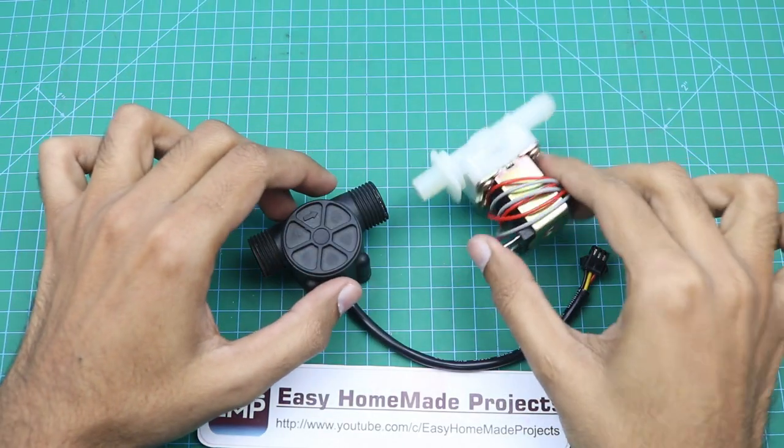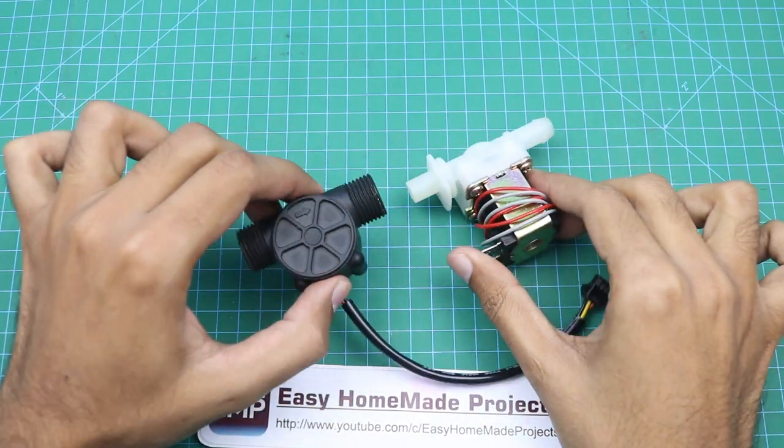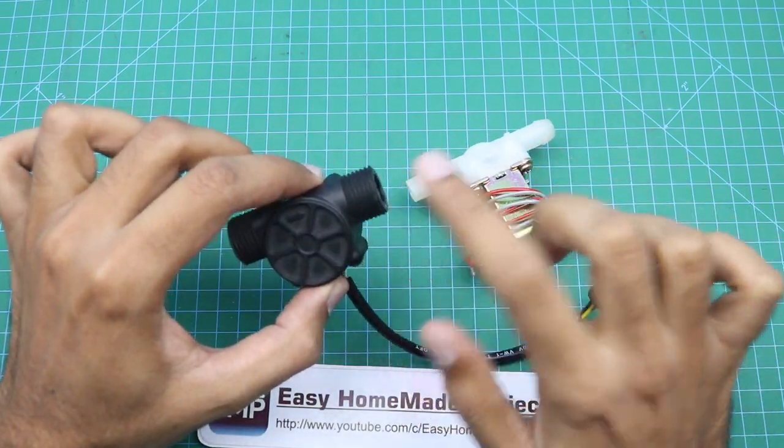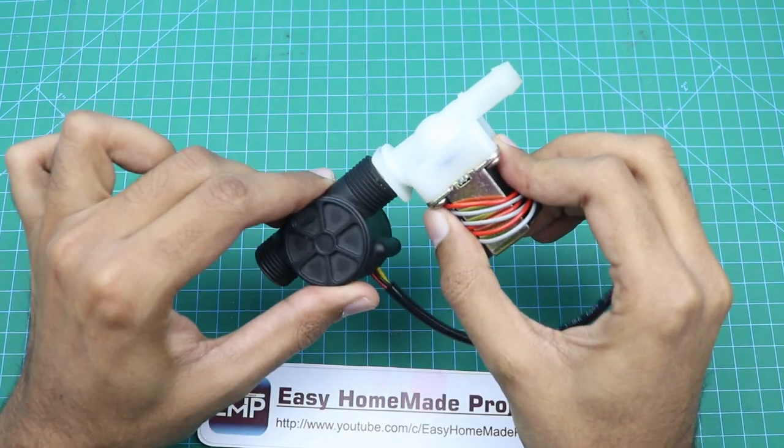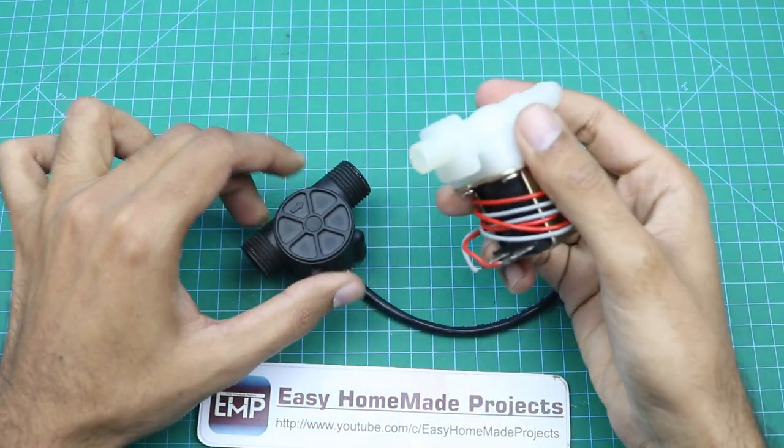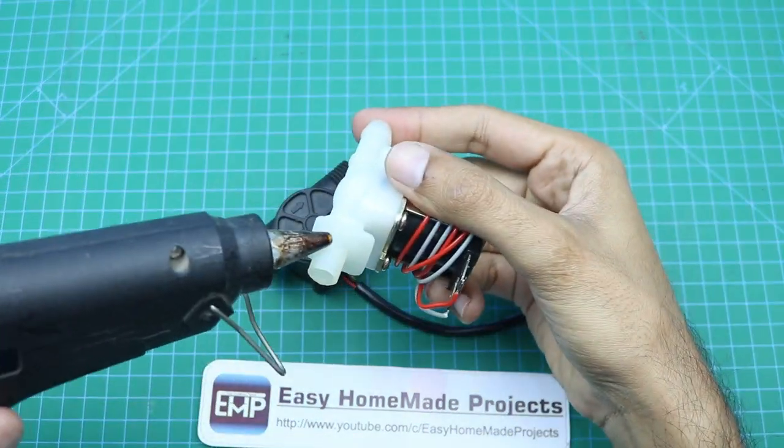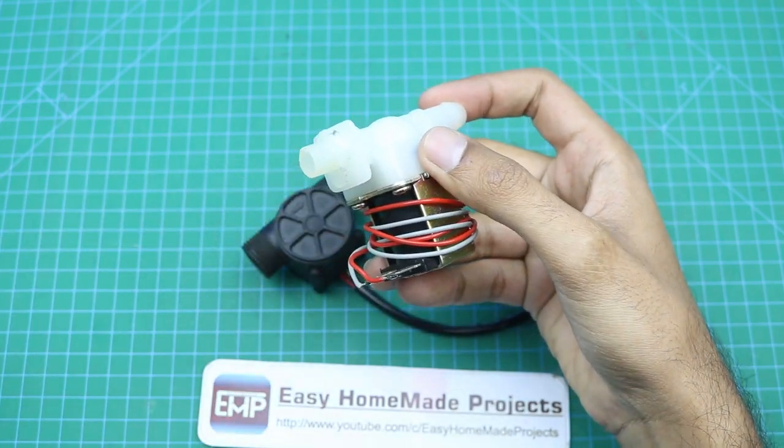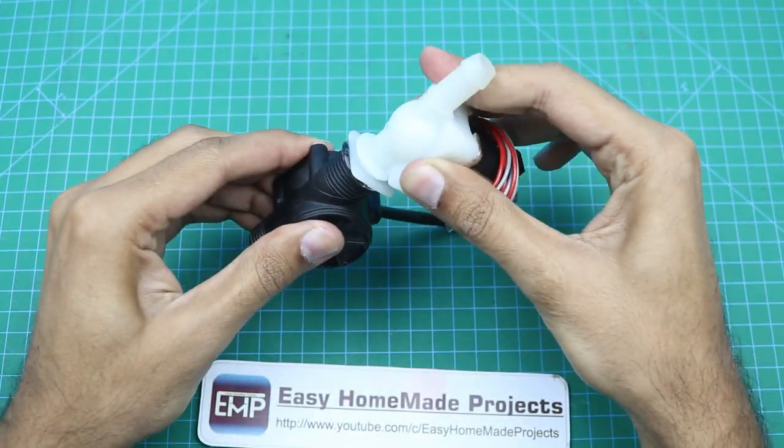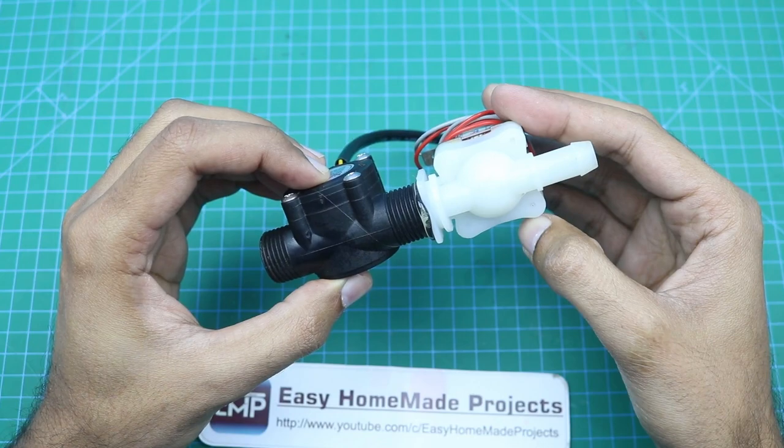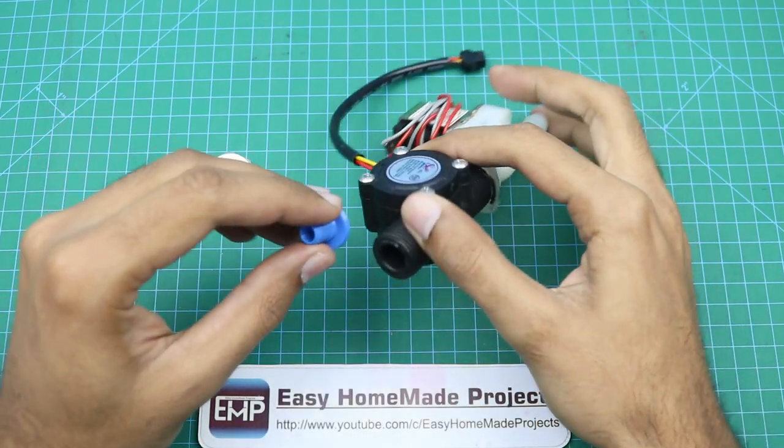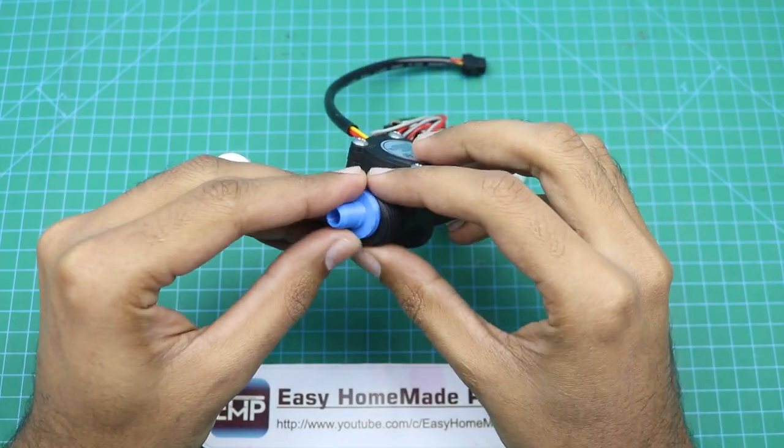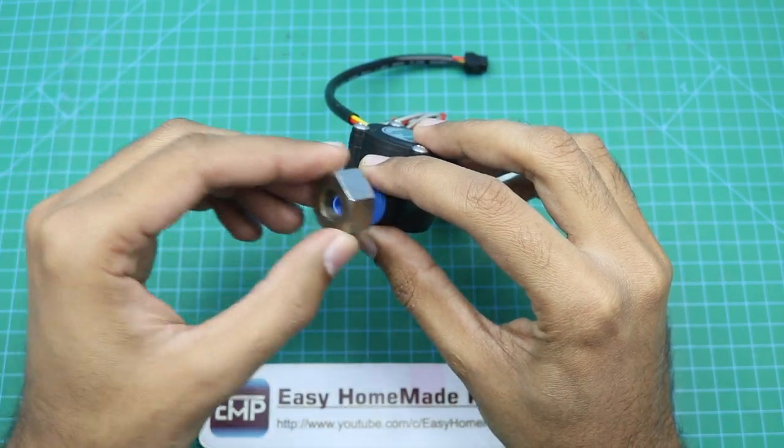Now we will connect this solenoid valve at the output of the flow sensor here with the help of hot glue. Now this nozzle will be connected here with the help of this thing.